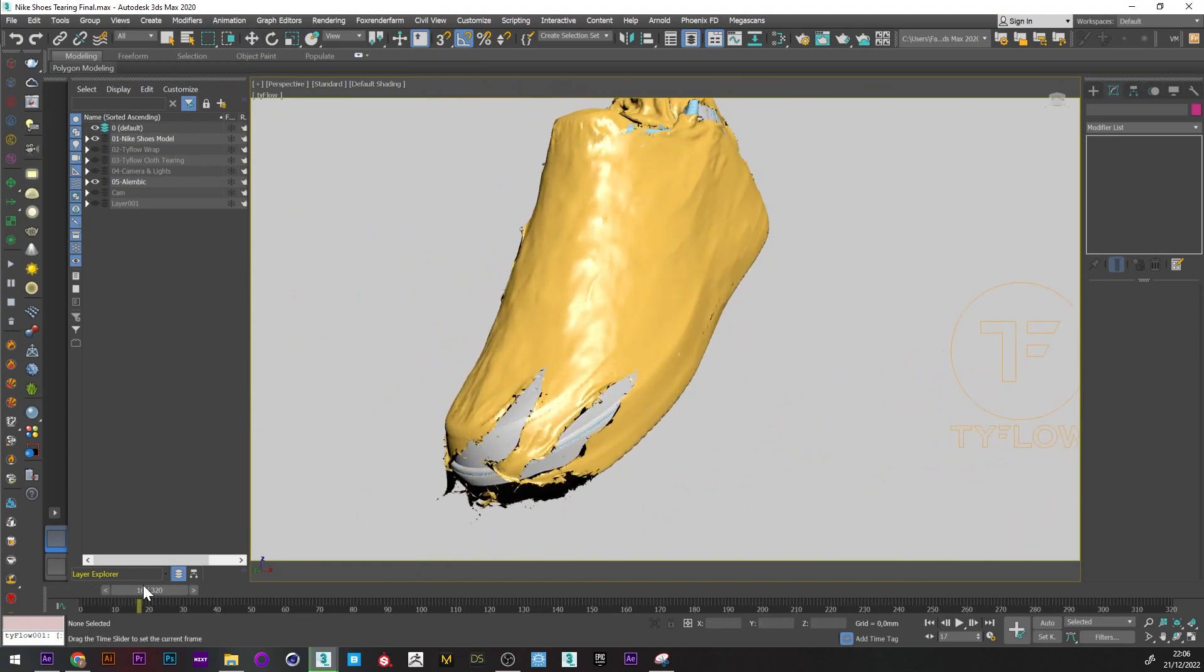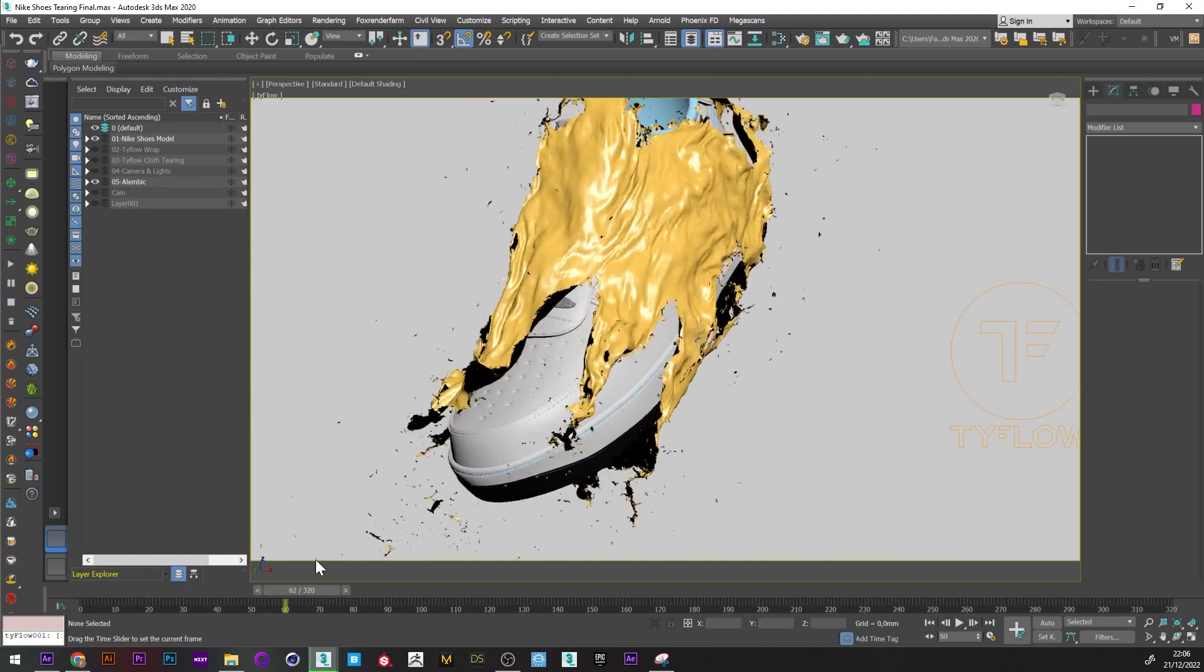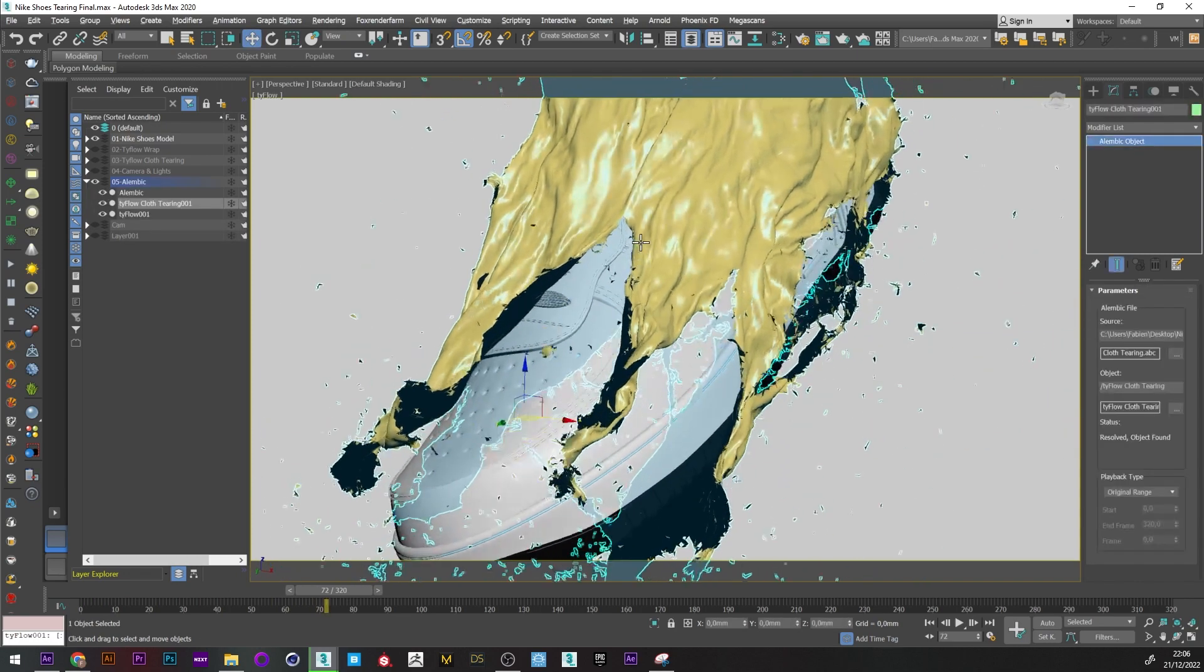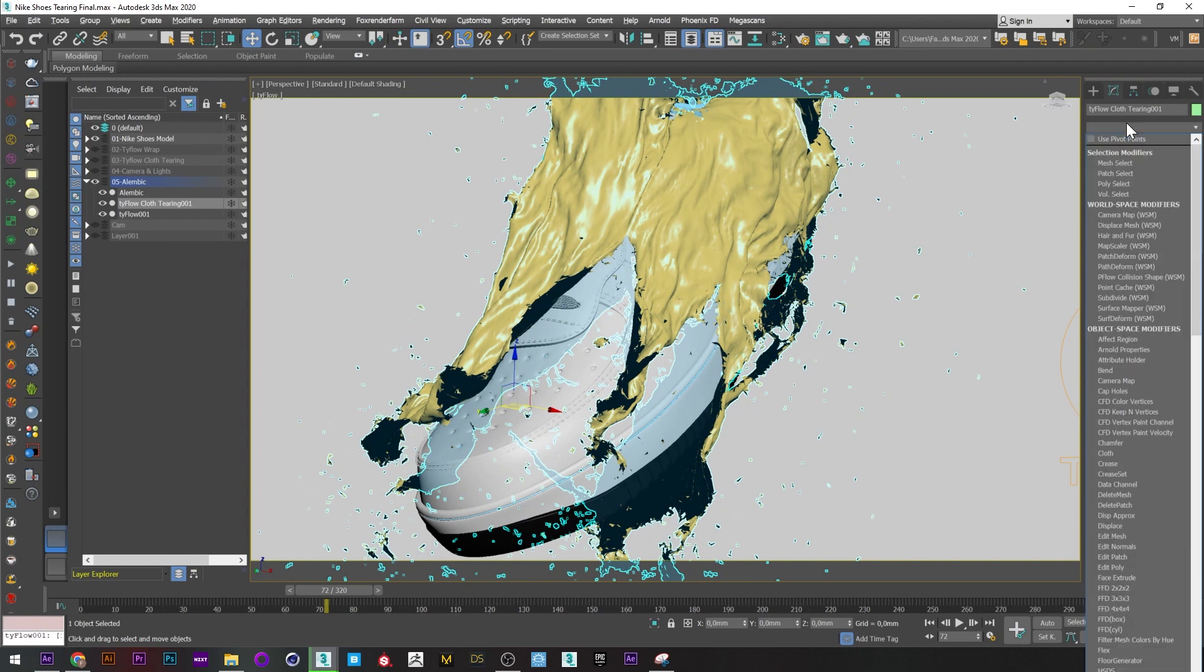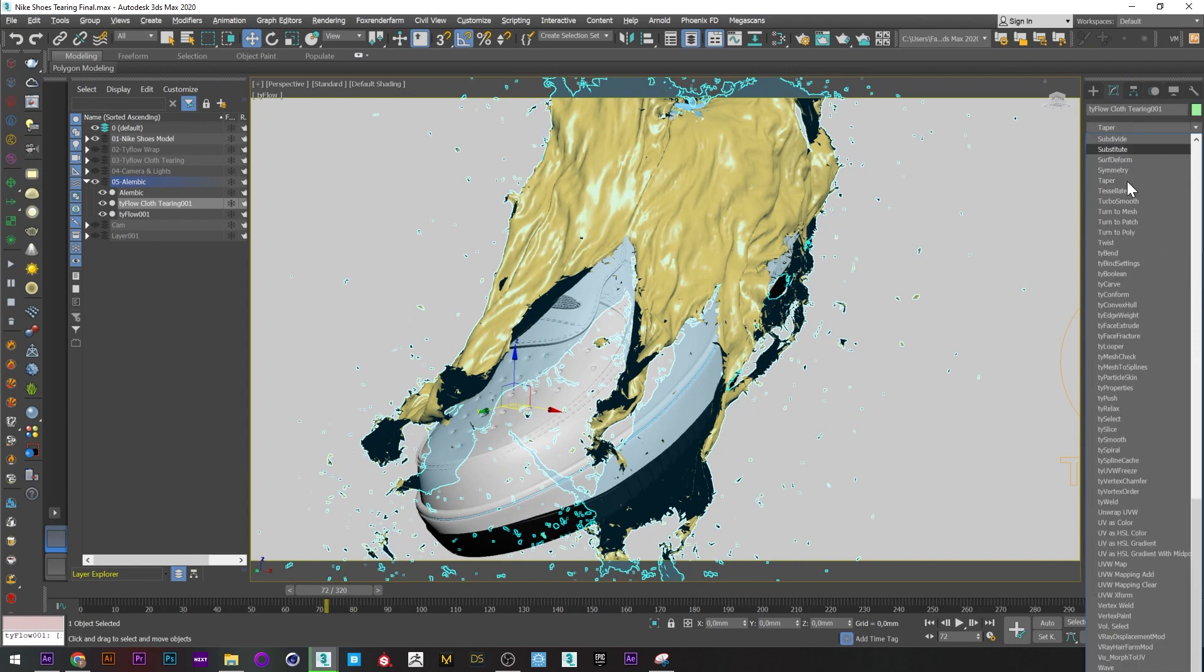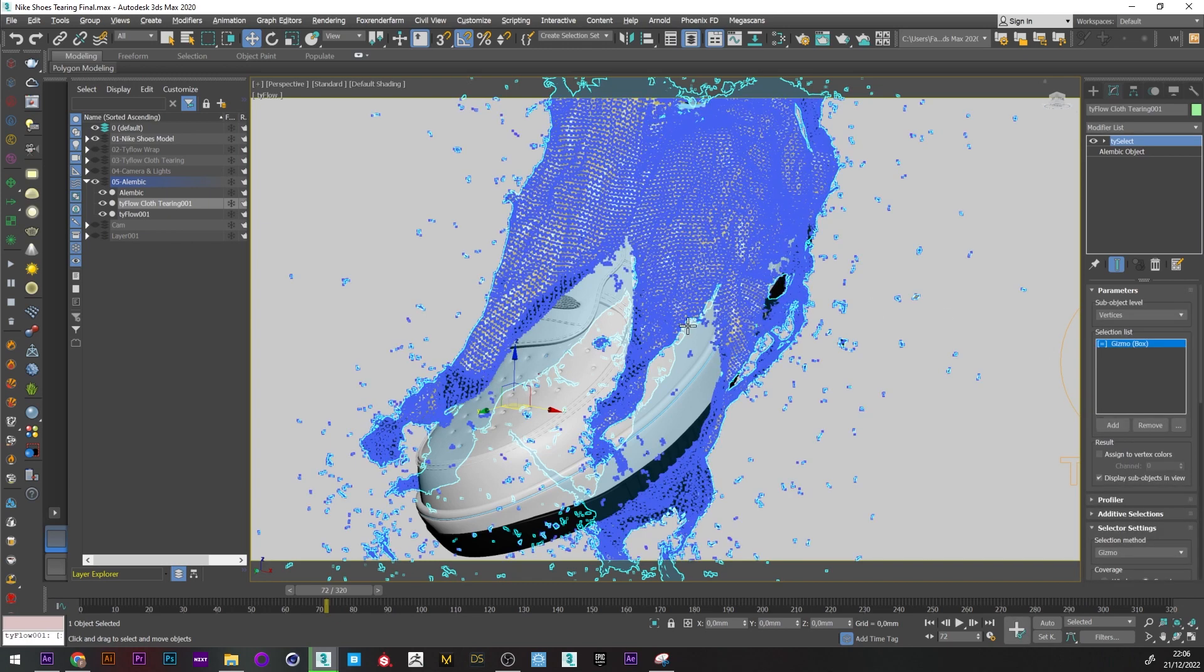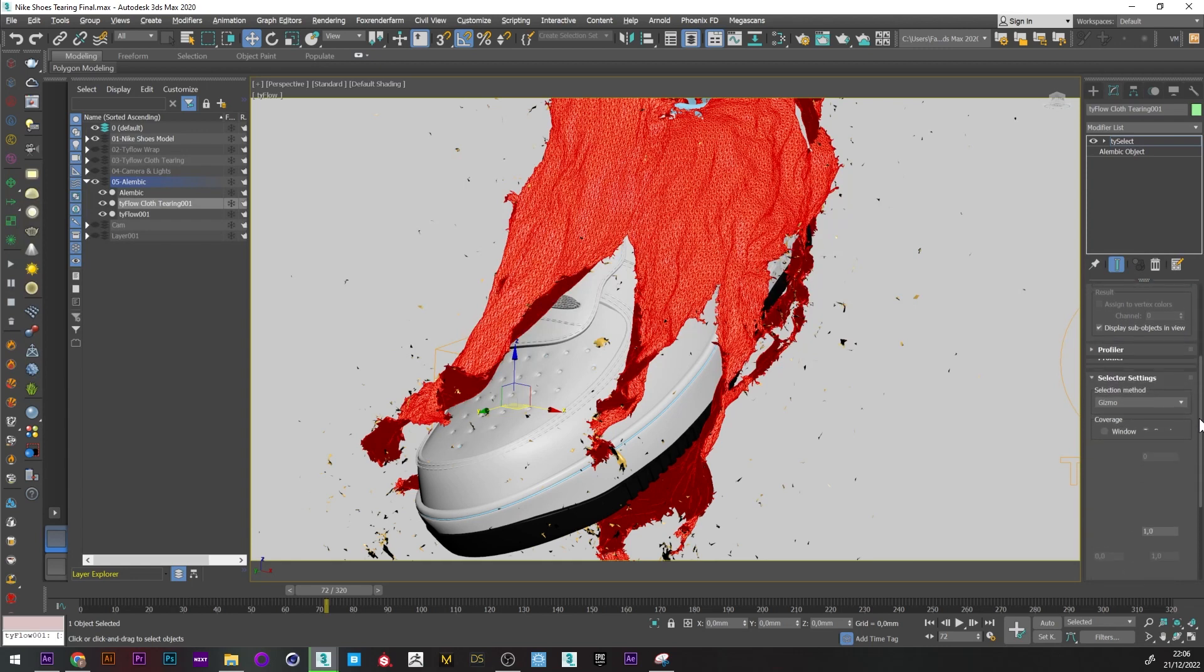I will select my simulation exported in Alembic and I'm going to add a TySelect modifier. You can see here that my mesh is selected and that is in vertex mode. I will therefore change that and choose elements. We can see in red that all our elements are selected now, and for the selection mode I will choose element size.